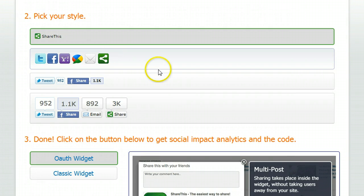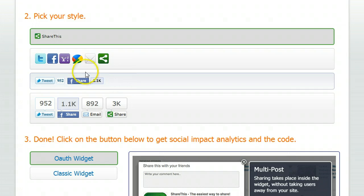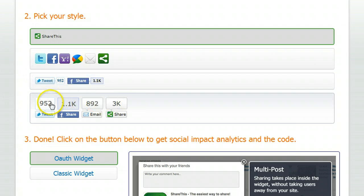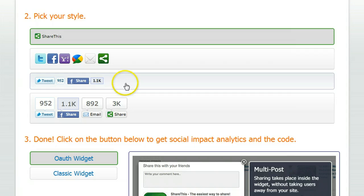And you can then pick your button style below. And there's kind of default buttons here. And here you can see the buttons I'm using, which are the compact buttons. And here you have the stacked buttons, all with the counters counting how many times each post has been shared on each network.